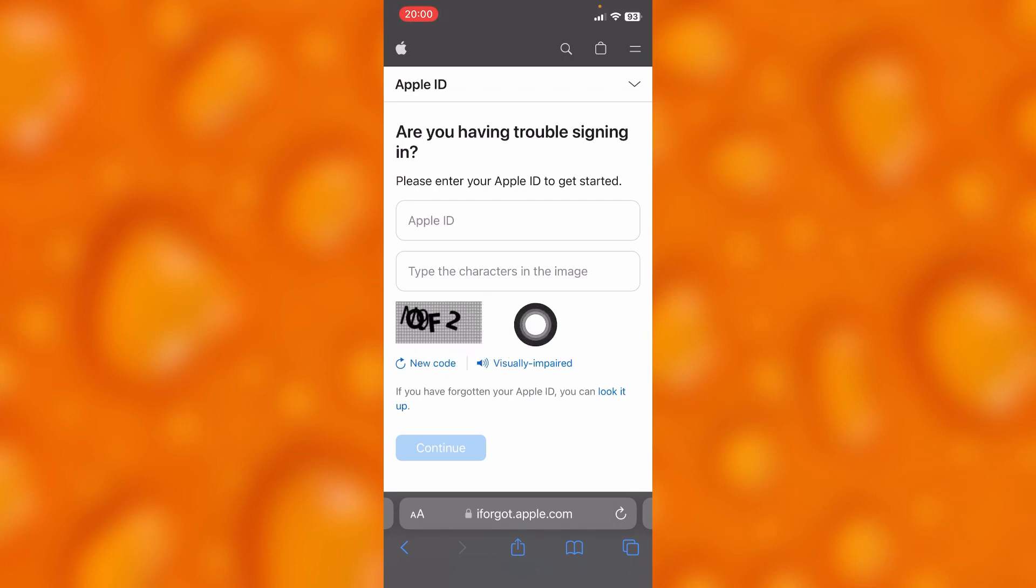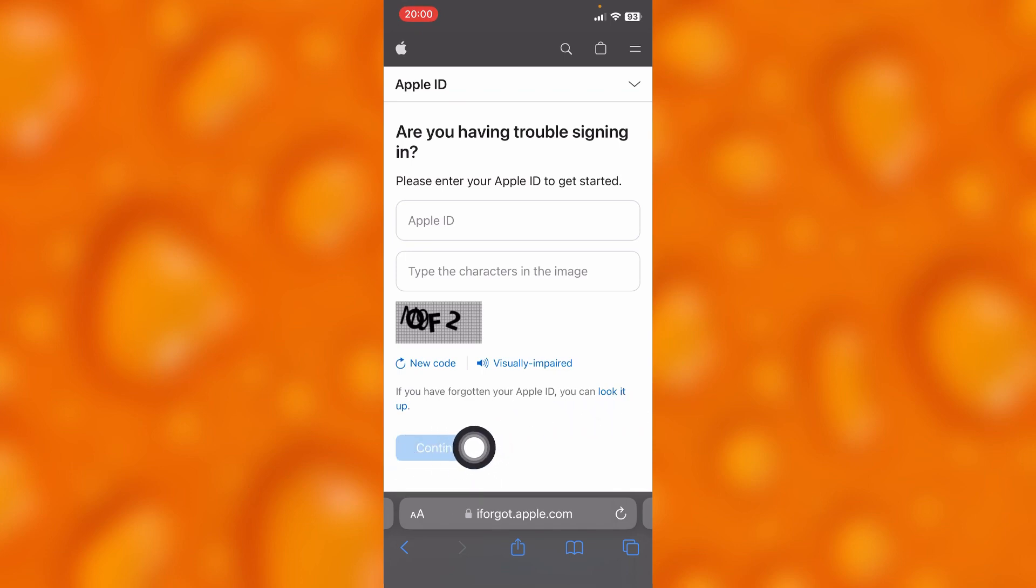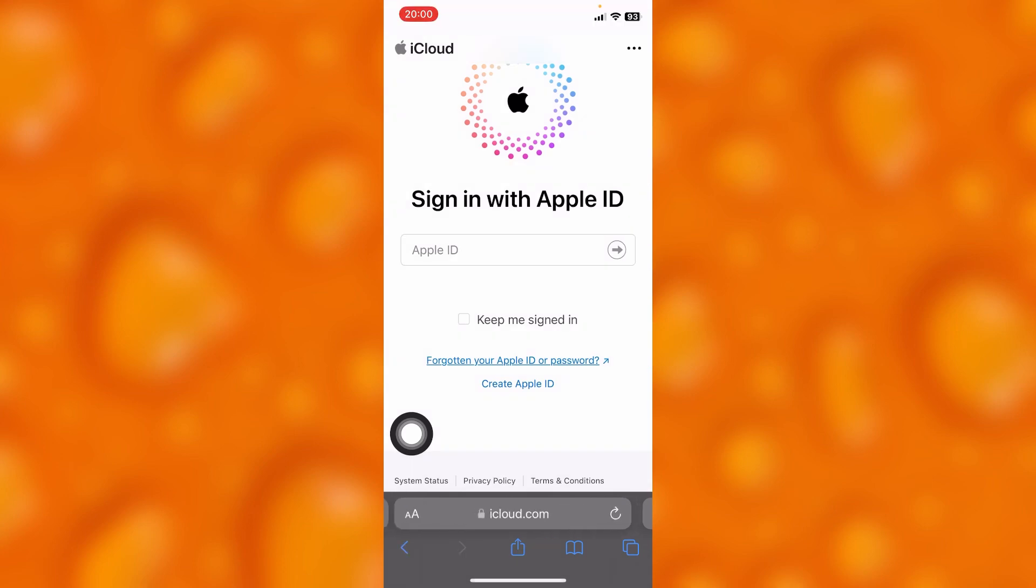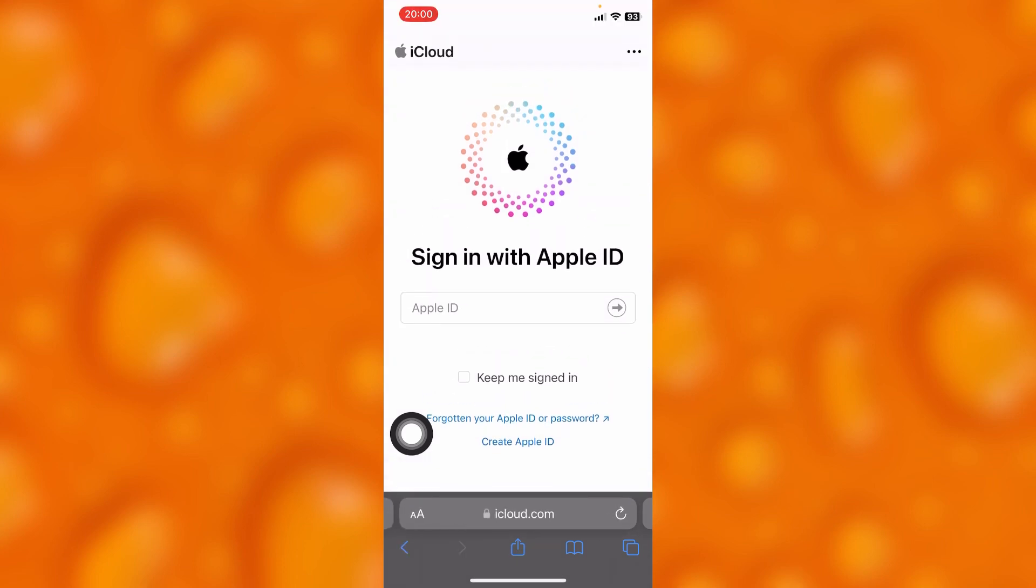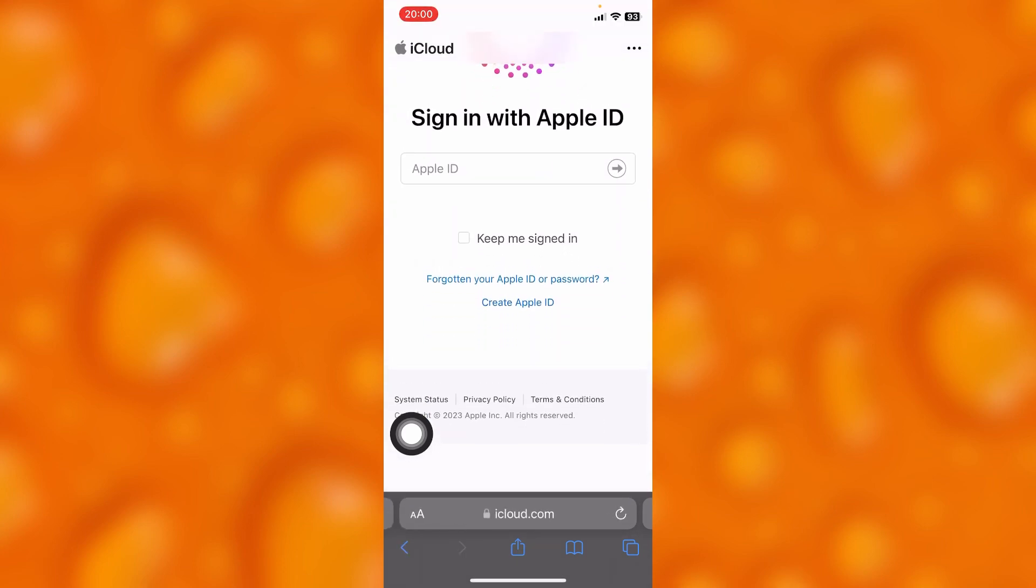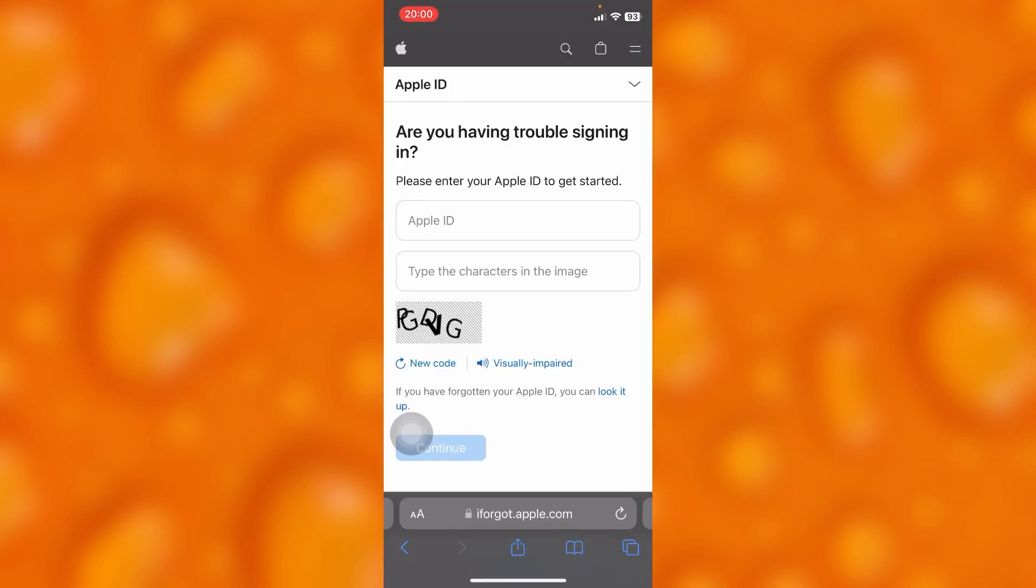you can tap here. Let's go ahead and tap on 'Look it up' as you can see right there.